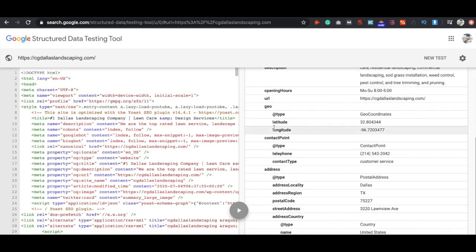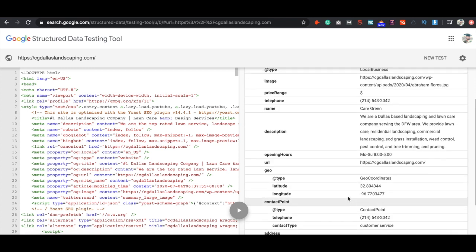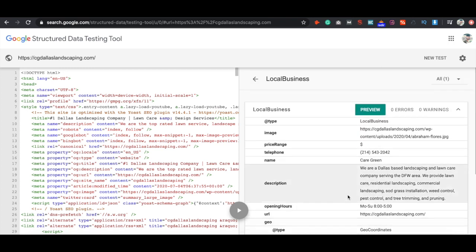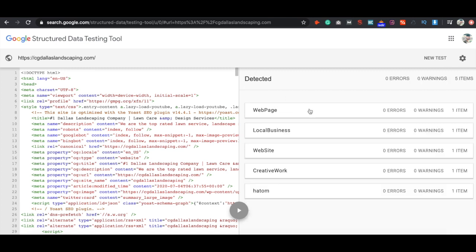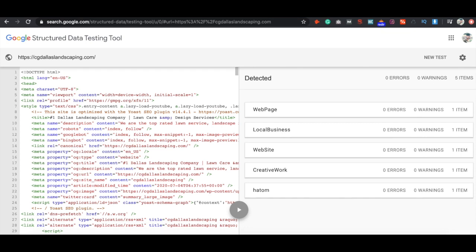And then you can kind of go in here and make sure that all your stuff is correct, just so you know, double check. So we can see here that our local business schema is set up and running, and we're going to be good to go.